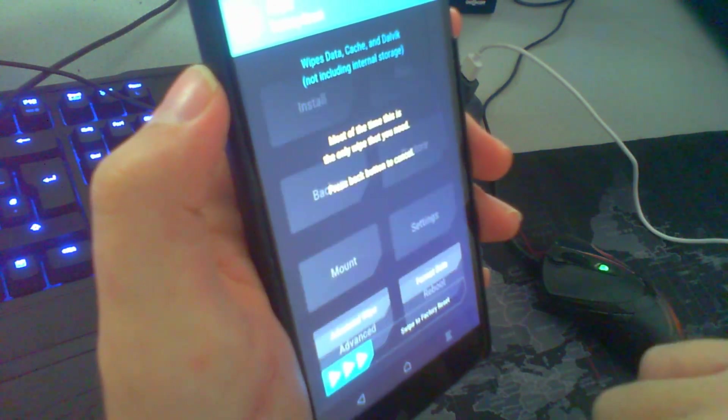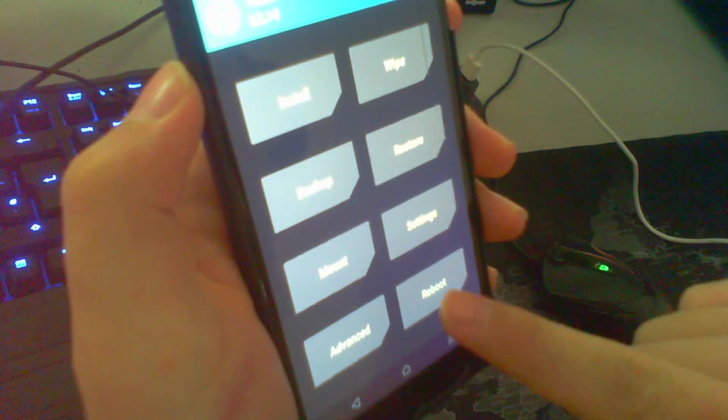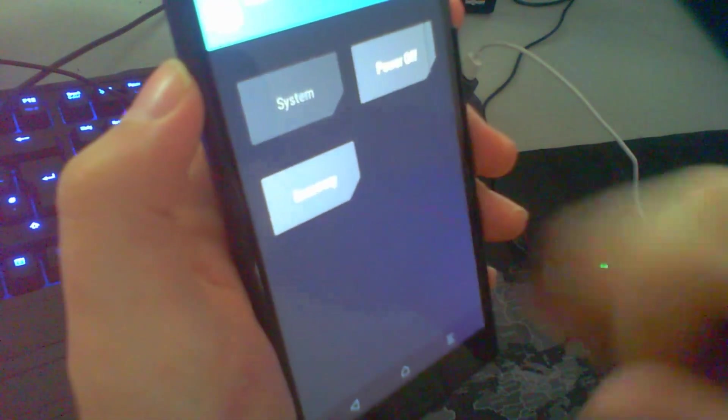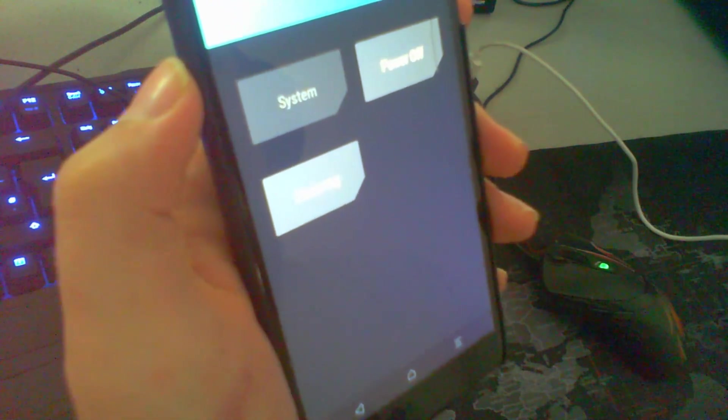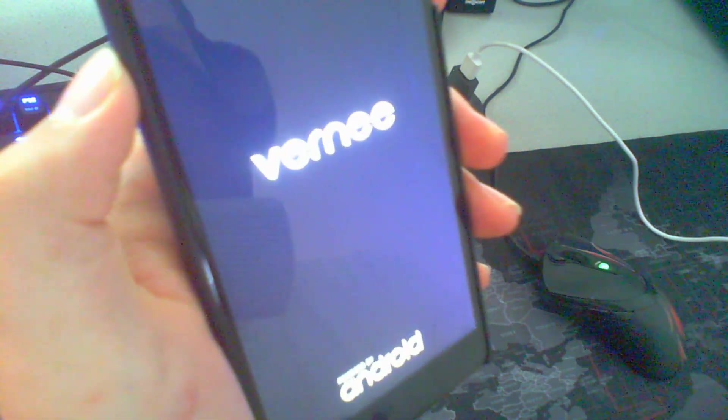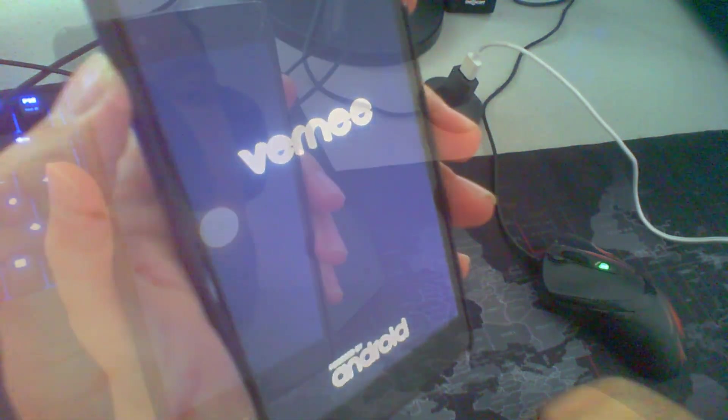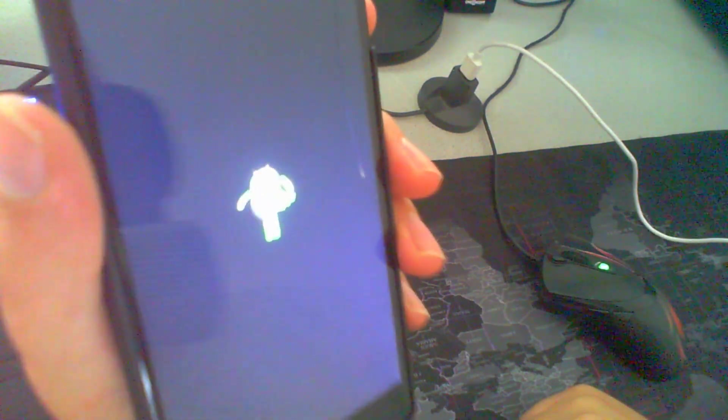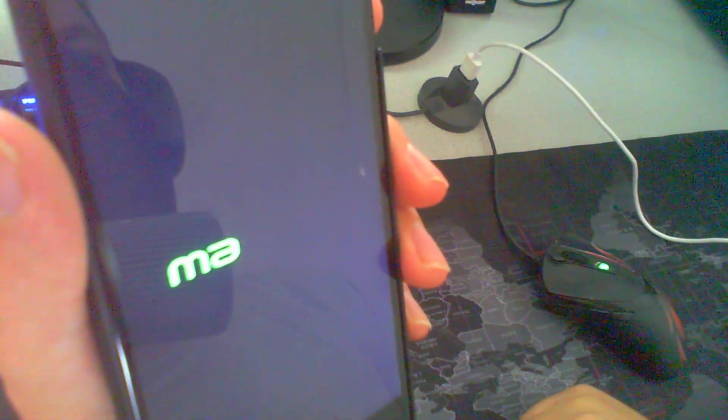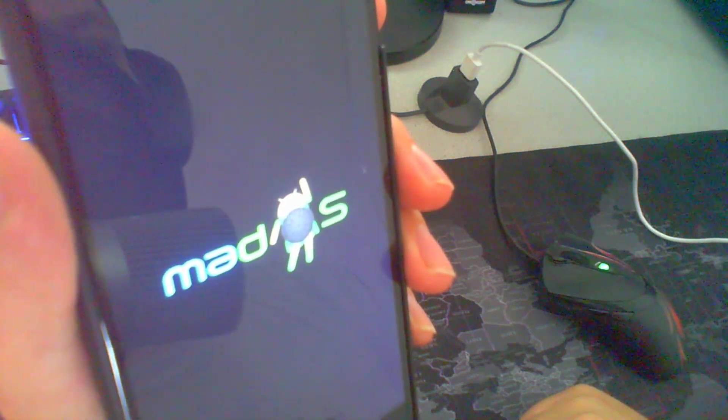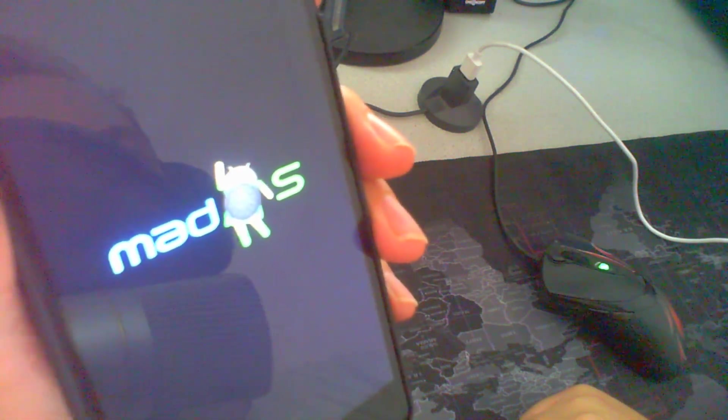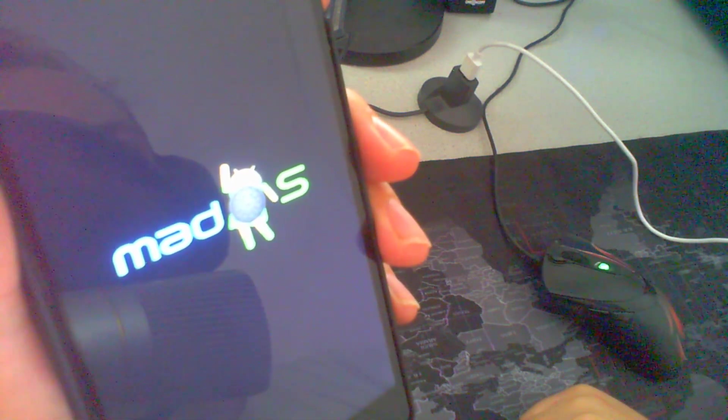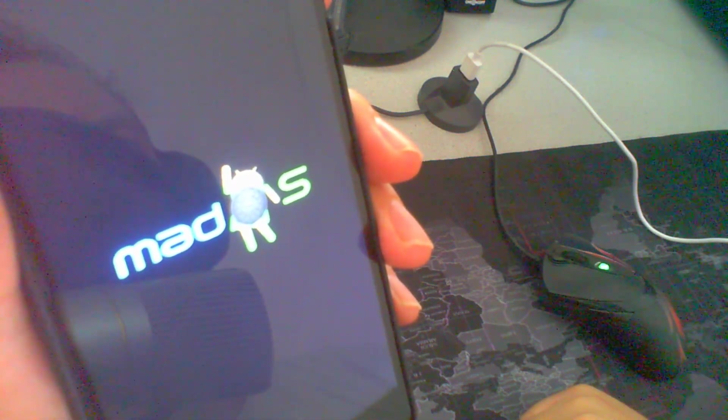And now we can reboot into our Android 8 system. Go to reboot and then system. Give it a second. The first boot will take a while. I think that's completely normal. There you can see there's the metOS loading screen. And there you go.